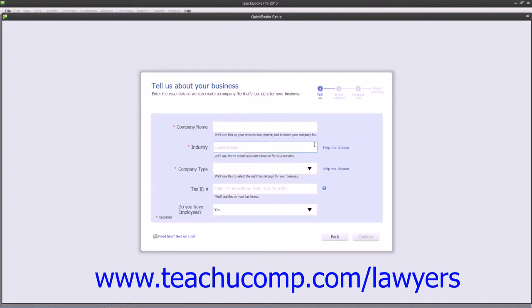In the first Express Start screen, you enter your company's name as you wish it to appear to customers and vendors. Note that if you use a different name for legal and tax filings, you will actually enter that name into the third Express Start screen.